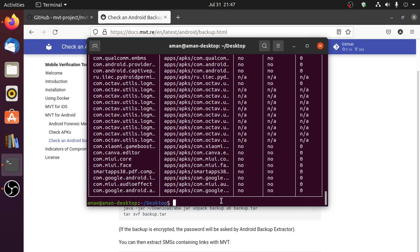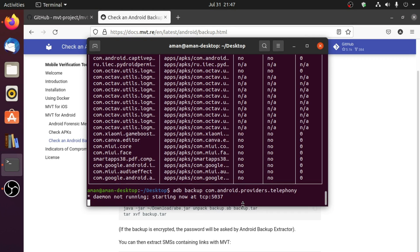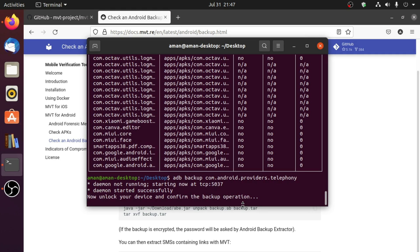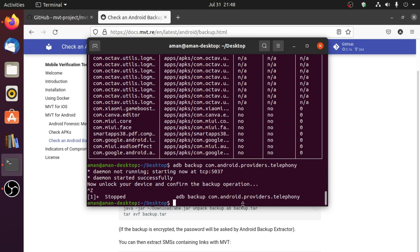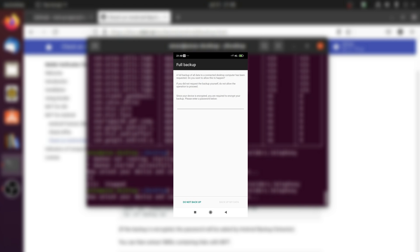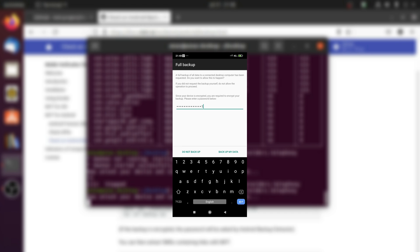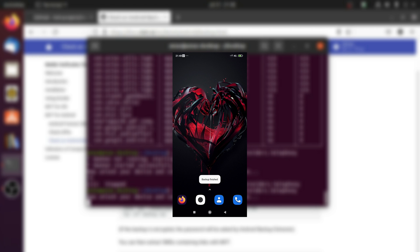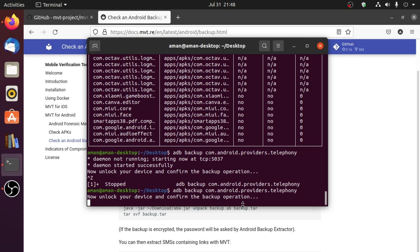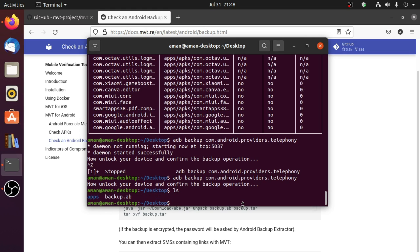I'll copy this command and paste it in terminal. It says unlock your phone and confirm backup. On the phone you will see a prompt — if prompted to enter a password, enter a password for your backup and then click on 'Backup My Data.' The backup for com.android.providers.telephony has started — that is the telephony service of my phone. After backup is completed there will be a new file named backup.ab.